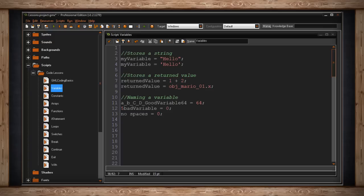Also, a variable can only be a maximum of 64 characters long. Although a variable can contain a number, a variable may not start with a number. Also, a variable cannot have spaces. Everything must be connected. If you'd like to use a space, use an underscore instead.